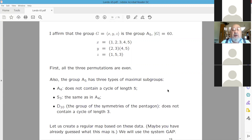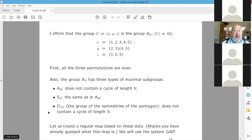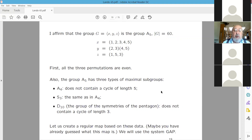All three permutations are even — that is obvious. A5 has three types of maximal subgroups: A4 (which does not contain a 5-cycle), S3 (same reason), and D10 (the symmetry group of the pentagon, which does not contain a 3-cycle). Therefore our group is A5 of order 60.